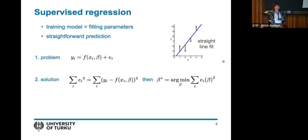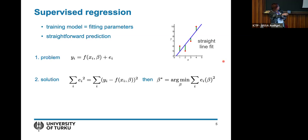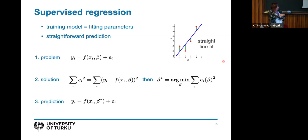There are many different ways of obtaining beta star, and many different beta parameter types with different supervised regression models. For a straight line, beta has two parameters — slope and intercept. For neural networks, there are many more. Once you compute beta star and plug it back into the formula, you get the prediction. That's supervised regression in a nutshell.